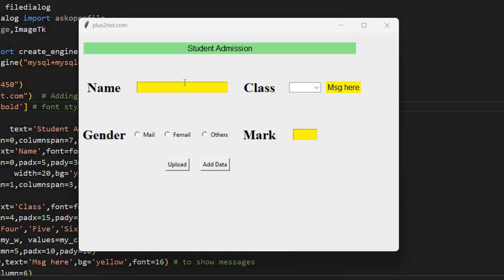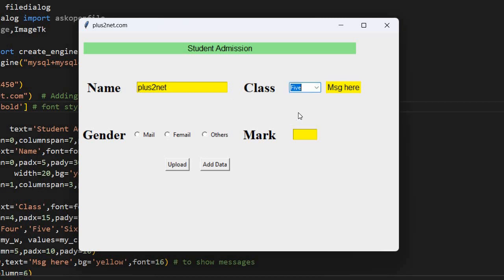Hi friends, watch this window. This is a Tkinter application where the user can enter inputs — it is a student inputs, whatever we frequently use as an example table. So this particular inputs, whatever we give — say I am just entering some name, then class. It is a combo box, so I can select one from the options and I can enter my own also.